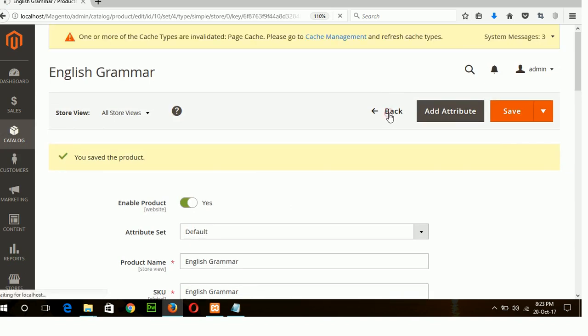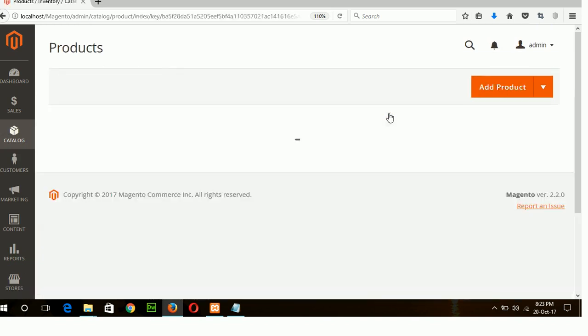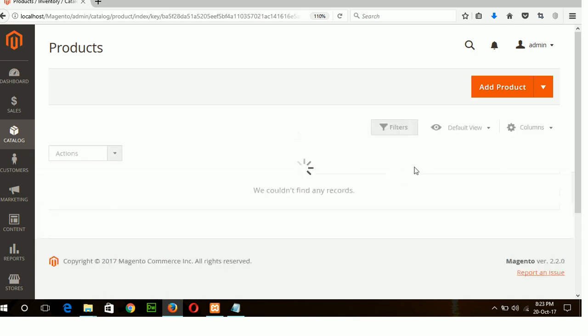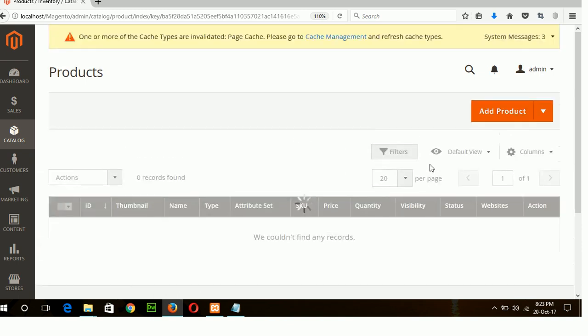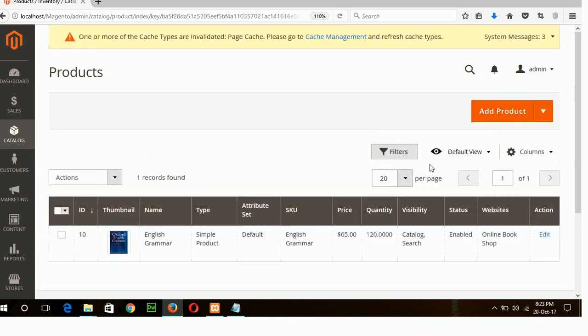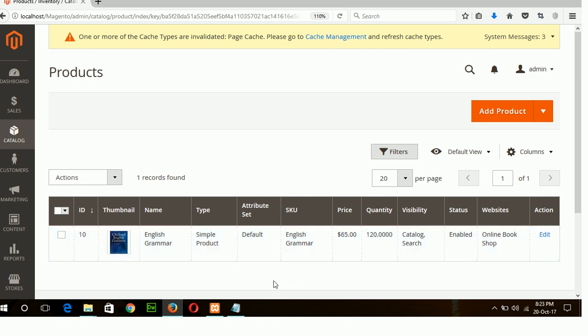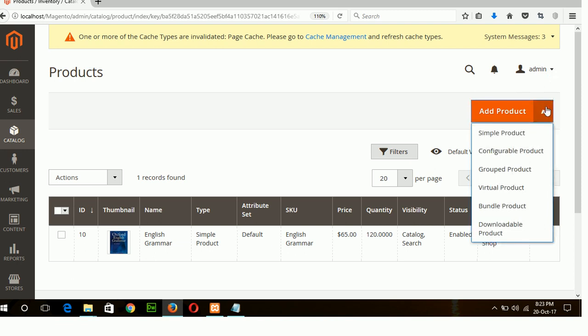Click on the back option and you can see your new product list. This is my newly created product which is enabled and this is a simple product. Now I will click another product in another category which will also be a simple product.